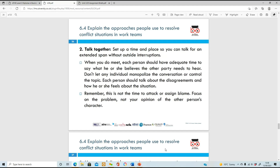Talk together - set up a time and place where you can talk without interruption. It might be a one-to-one meeting in your closed office, or you might want to have a mediator there, or listen to one side of the story at a time. It's very important that you have a conversation and don't let any one person monopolize it - let everyone talk and hear them equally.